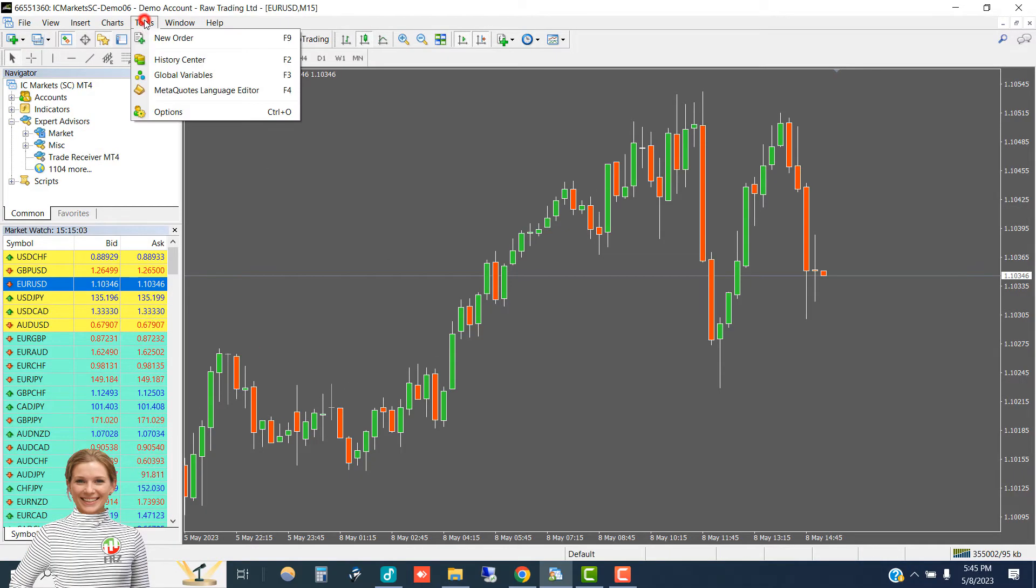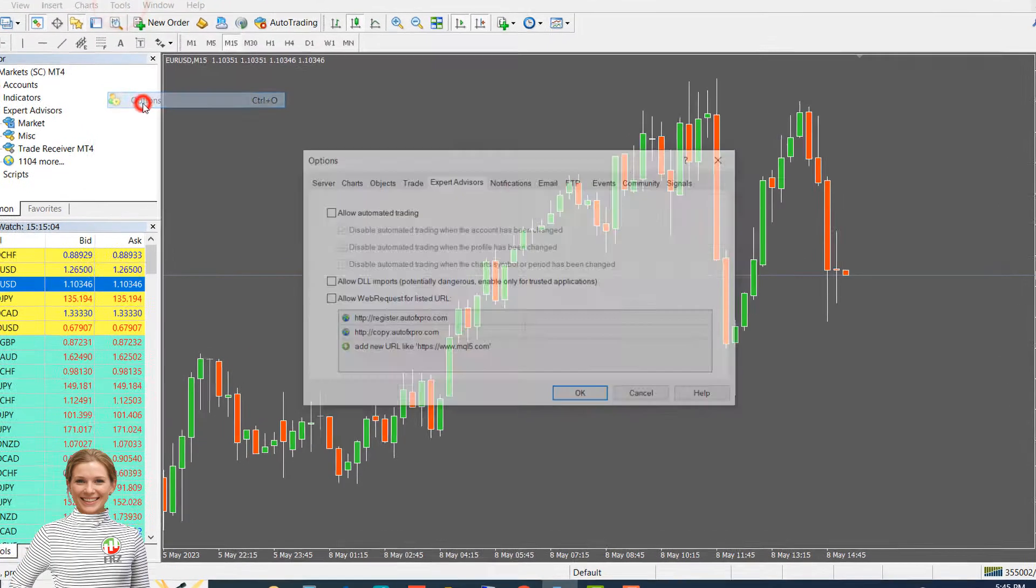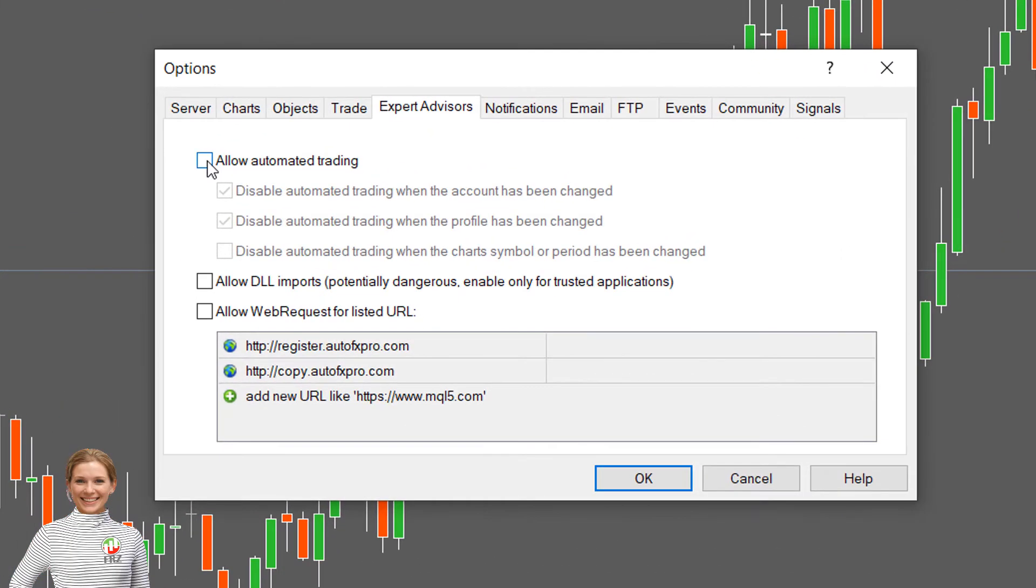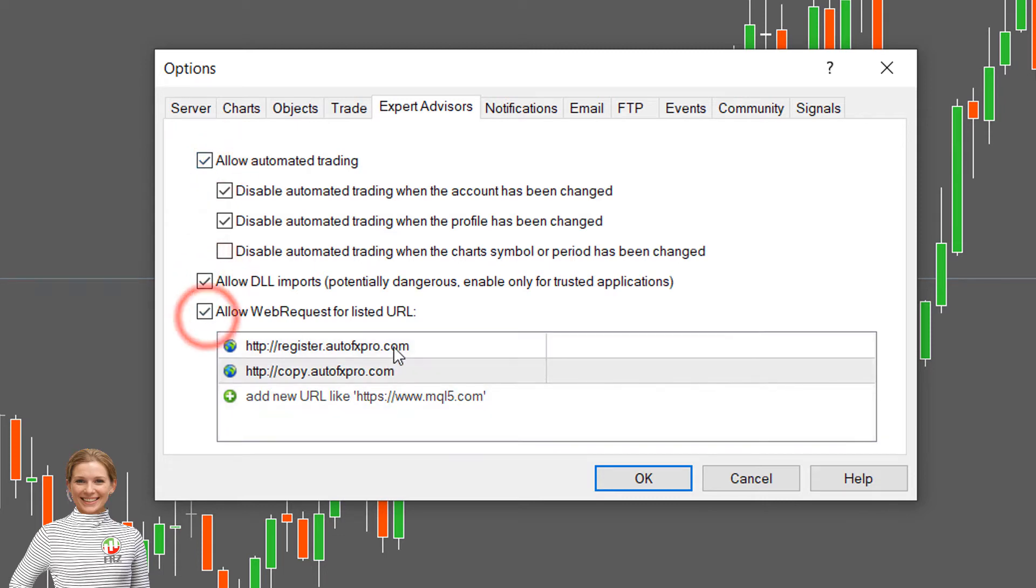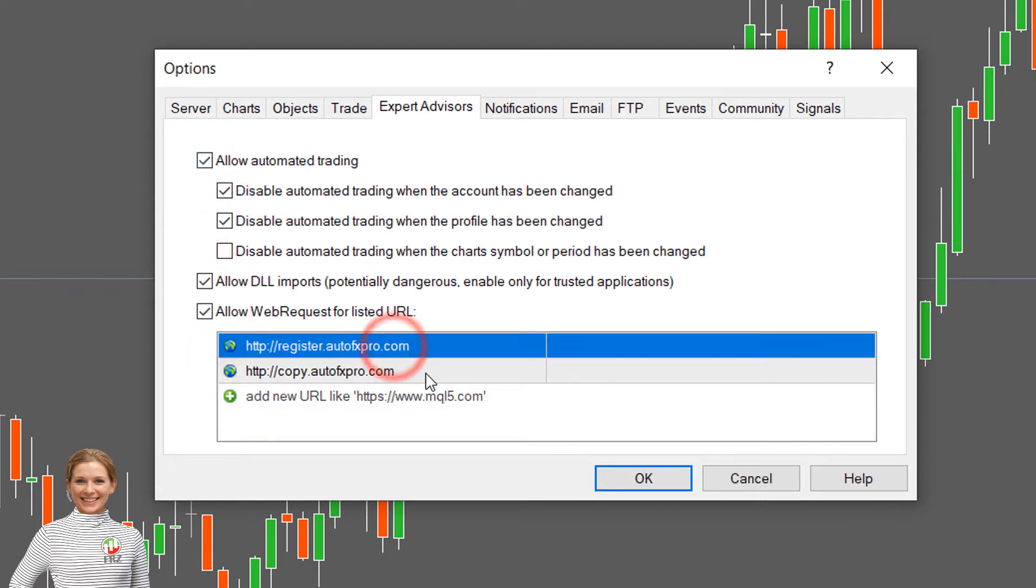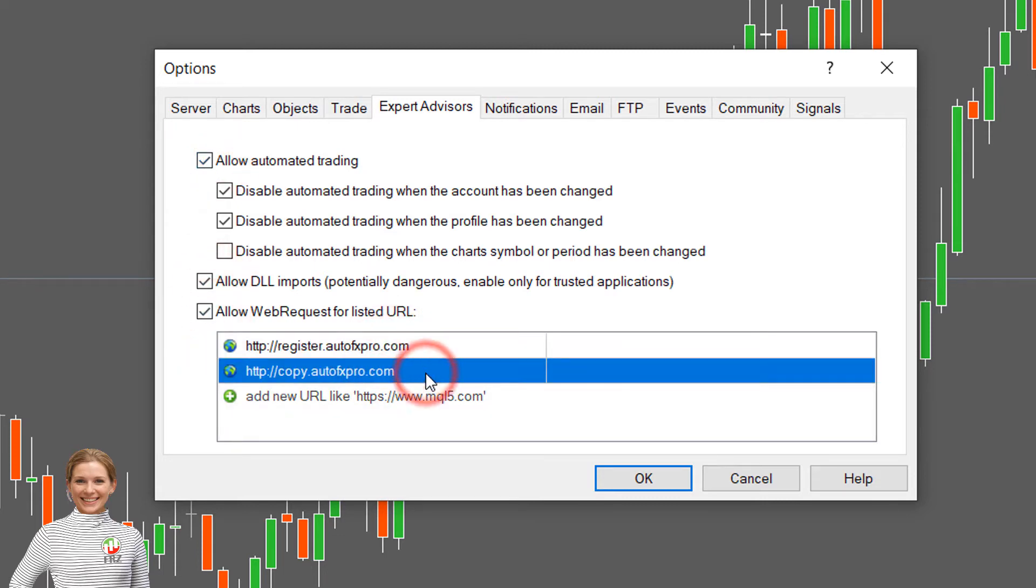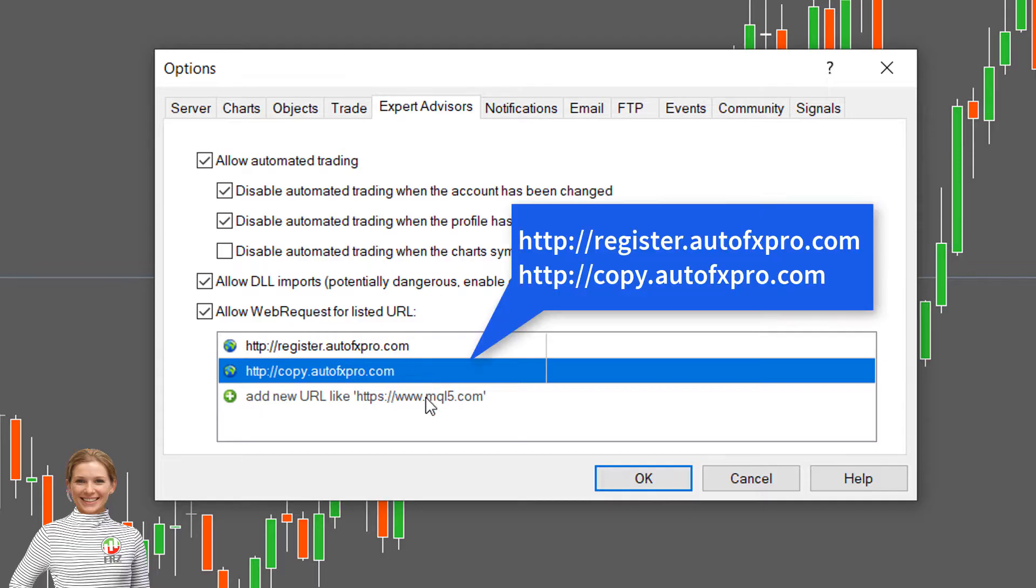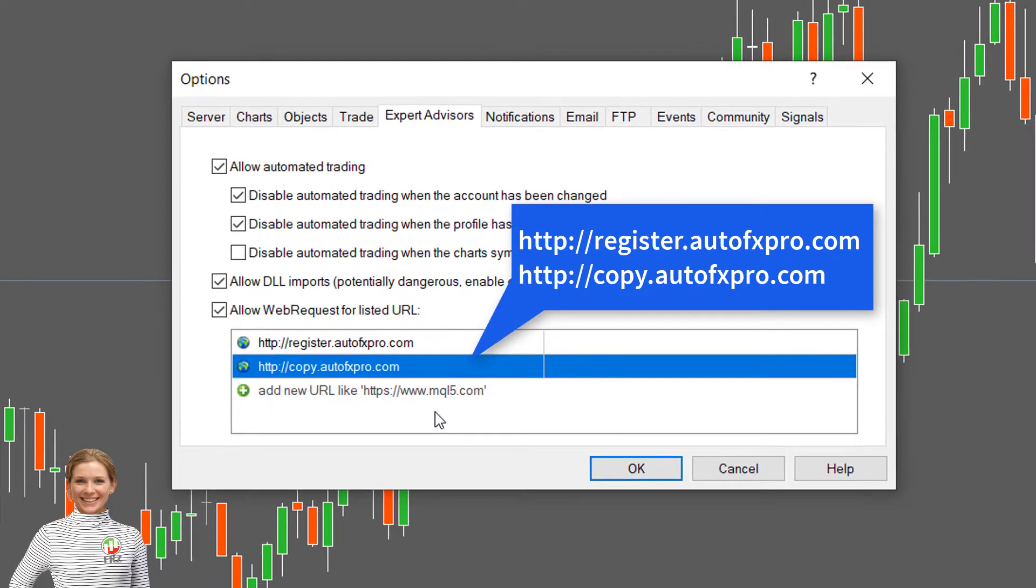Now go to MT4 options and then enable automated trading, DLL imports, and allow web requests. Under the web requests, add the given two URLs to the allowed list.